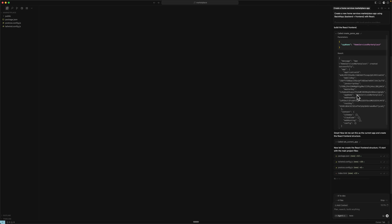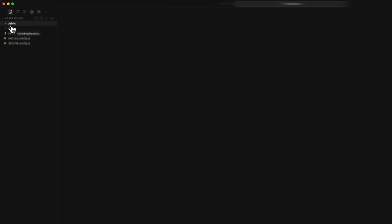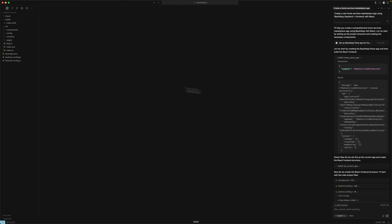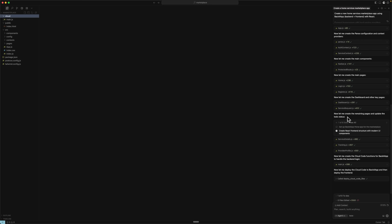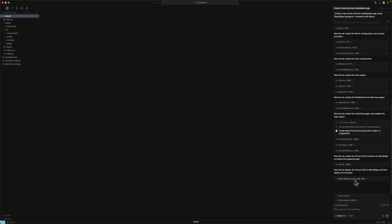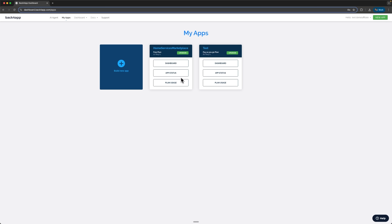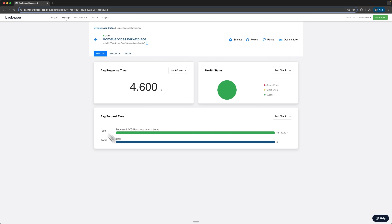The files are being developed and the complete structure of the project is being created. Just wait while all the changes are applied. We can see that it created a complete project for us, including the full structure and all the folders. It even explained what it generated and which files were included. On top of that, it deployed the website on Back4App. You can check the MyApps section to see the application that was created and get details on its status and plan.